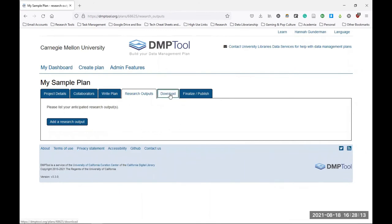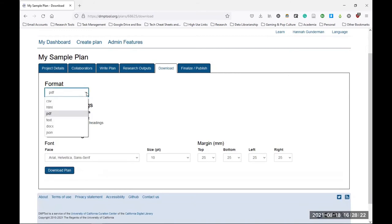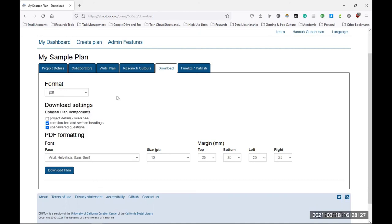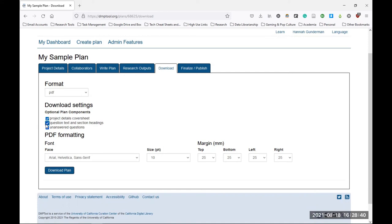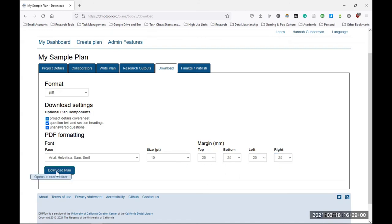Finally, I can download my plan for inclusion in my grant application. I can choose a format from this drop-down list, and the default format for us here at CMU will always show PDF. Then I can choose to include a cover sheet, which includes all the information you may have added under the Project Details tab, and then the options for including the question text and section headings and any unanswered questions. These will default to being checked, and I highly recommend leaving these checked. If you do choose the PDF option, you also have the choice to customize your formatting, so this includes the typeface, size, and margins. Then you can click the Download Plan button, and you have your plan.